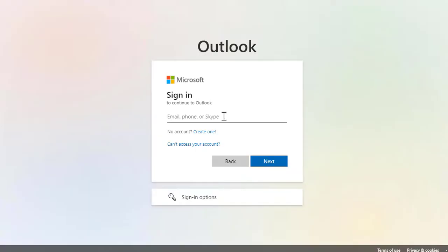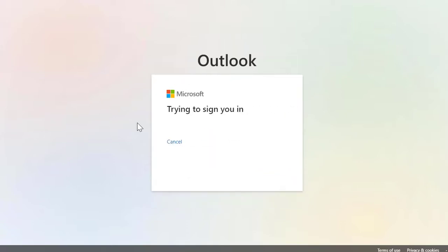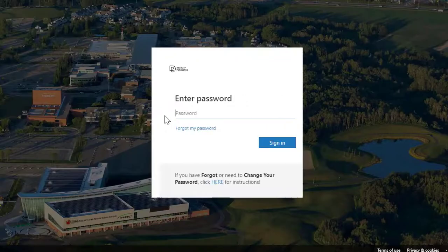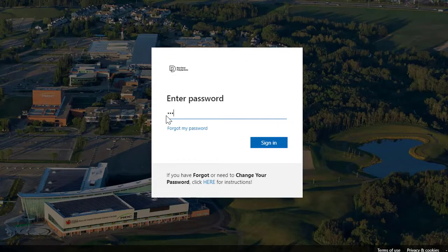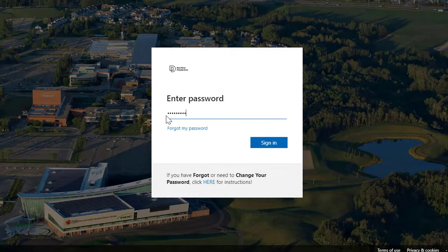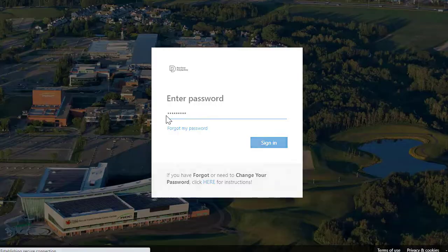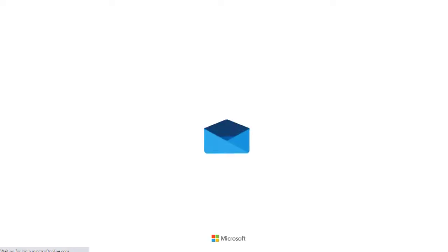You'll need to log in again. You'll need to enter your email address here. Your password will be the same for all your Red Deer Polytechnic accounts, so this will be the same password you just used for the loop.